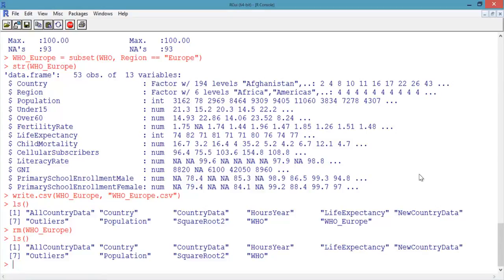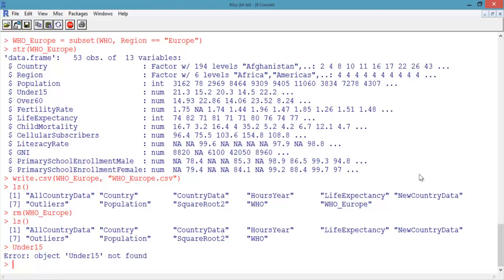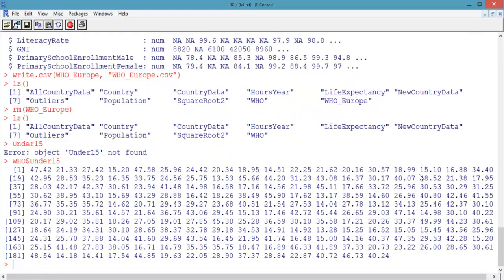In this video, we'll do some basic data analysis using our WHO data. To access a variable in a data frame, you always have to link it to the data frame it belongs to with the dollar sign. Let's first try typing under_15 and hitting Enter. R responds with an error because R won't recognize this variable name, since it doesn't know to look in the data frame WHO. Now type who$under_15 and hit Enter. This outputs the under_15 vector of the data frame WHO.